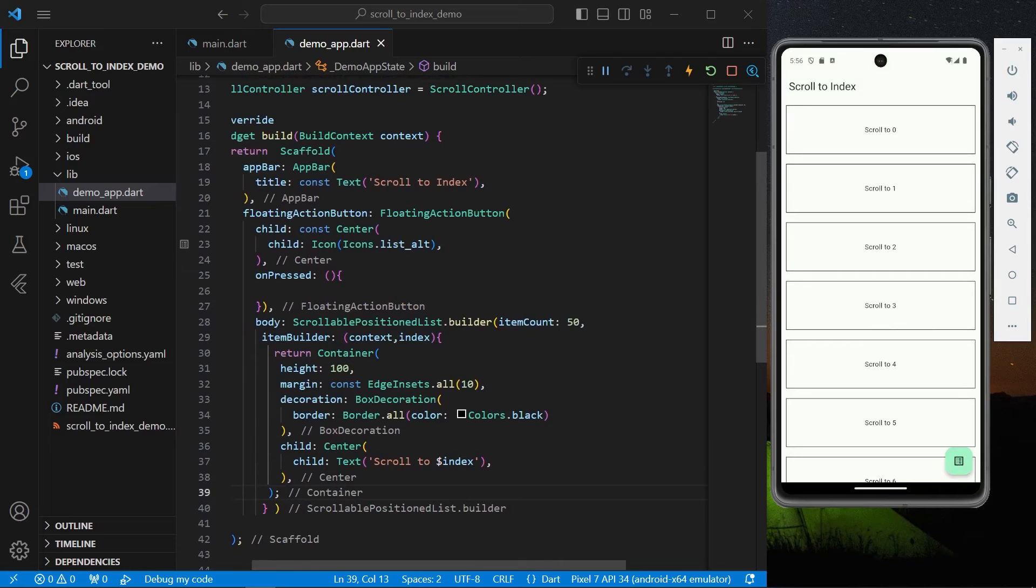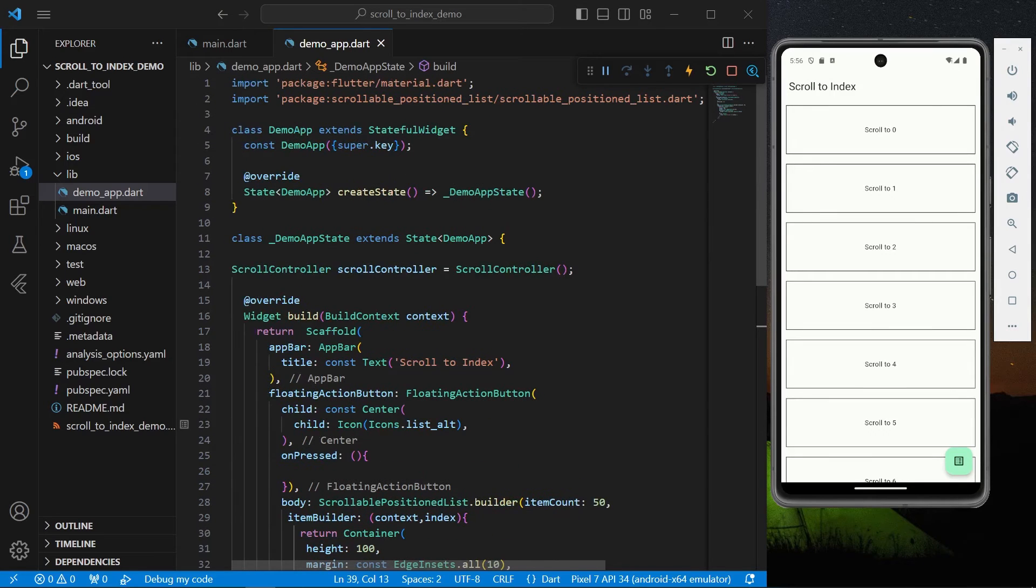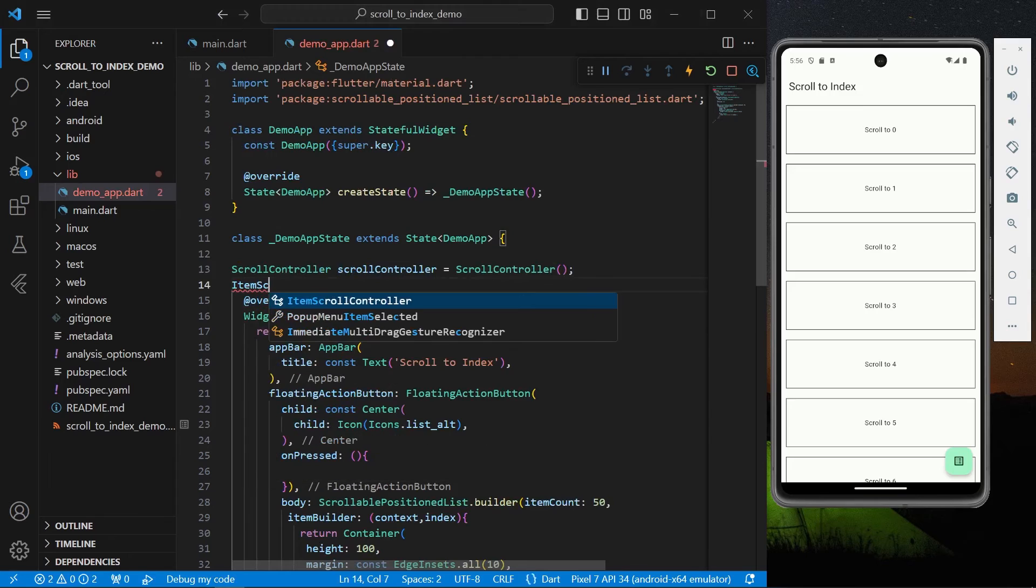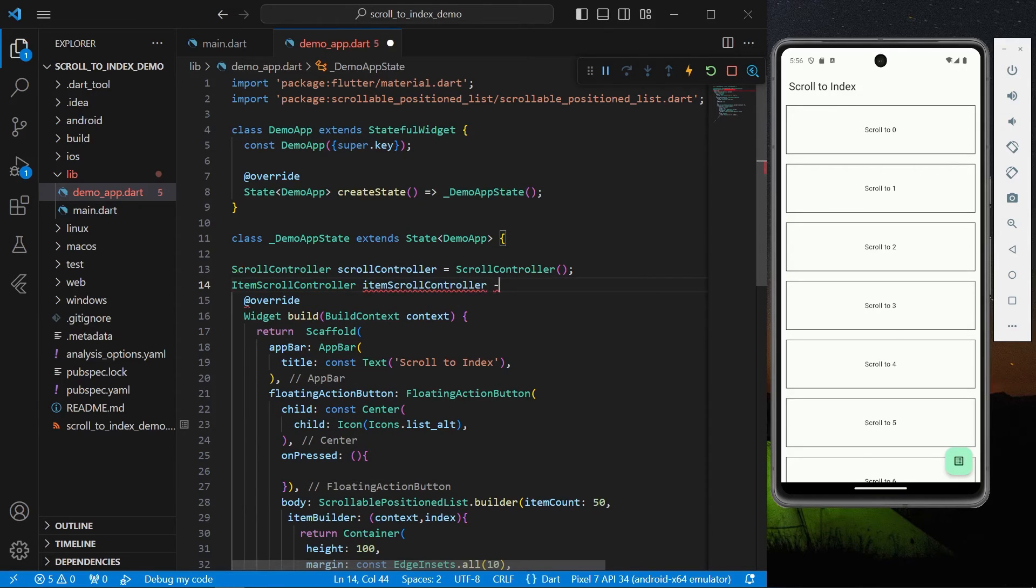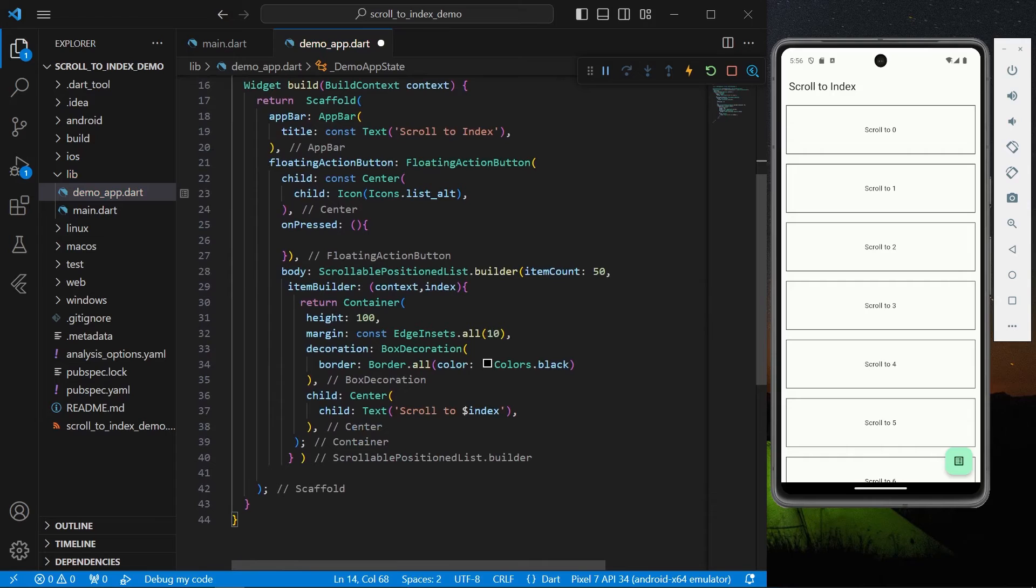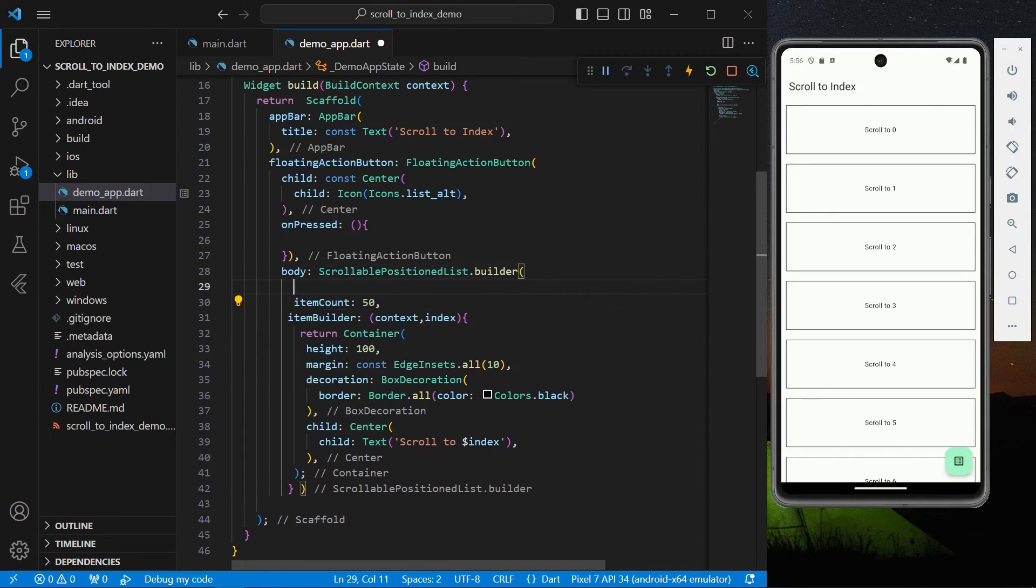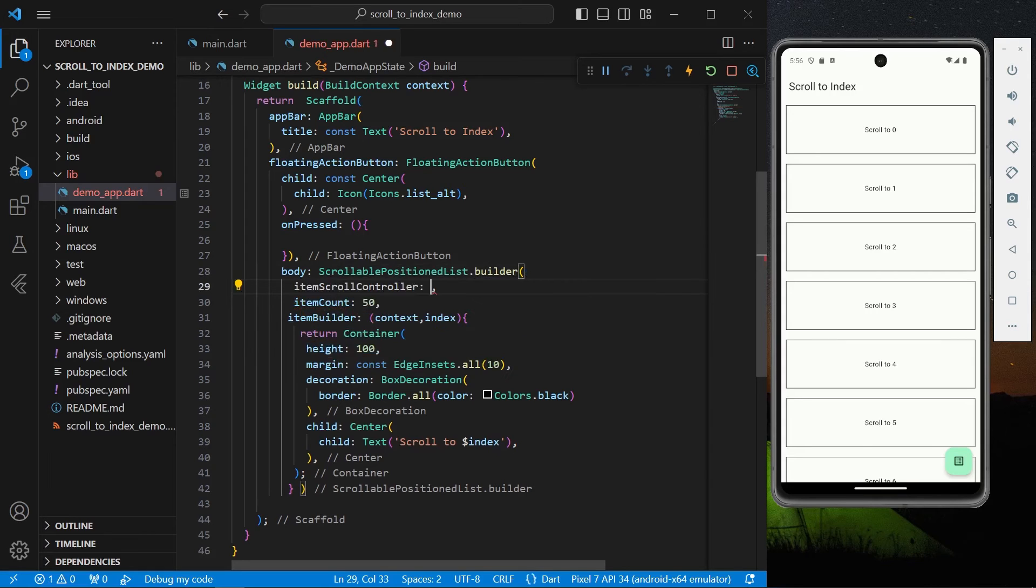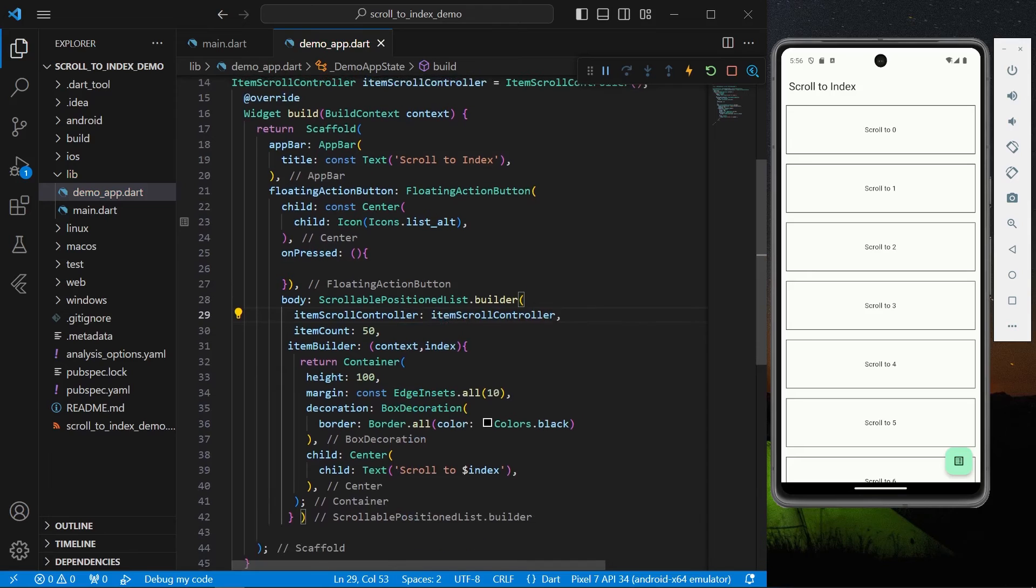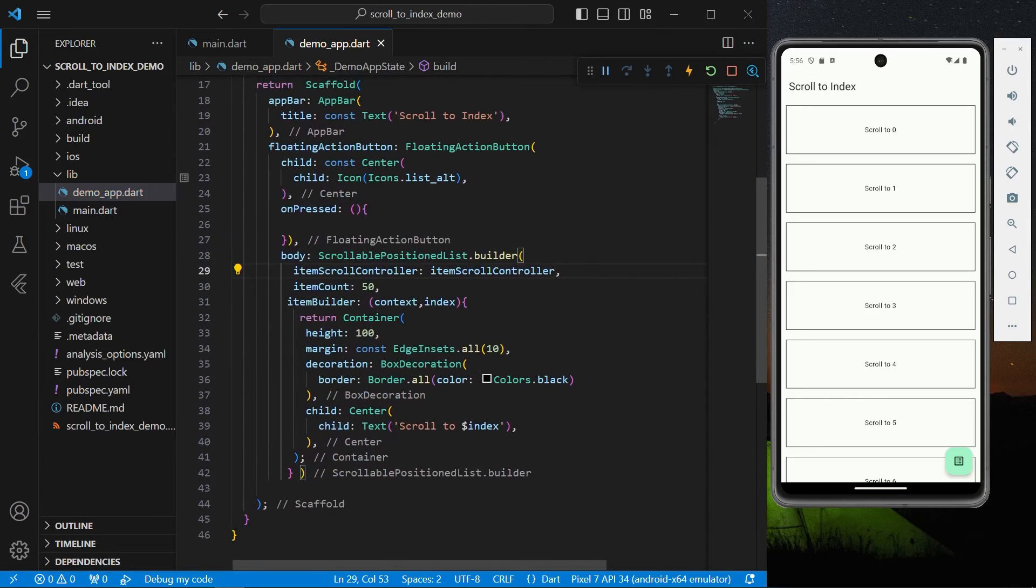Okay so now we have another controller which is our ItemScrollController. So let's just save the app and inside for your floating action button onPressed property